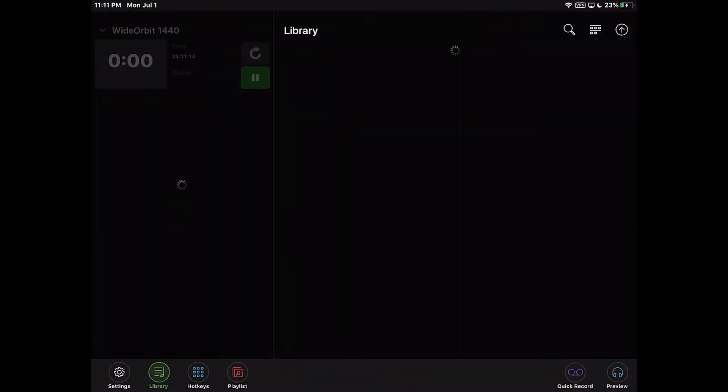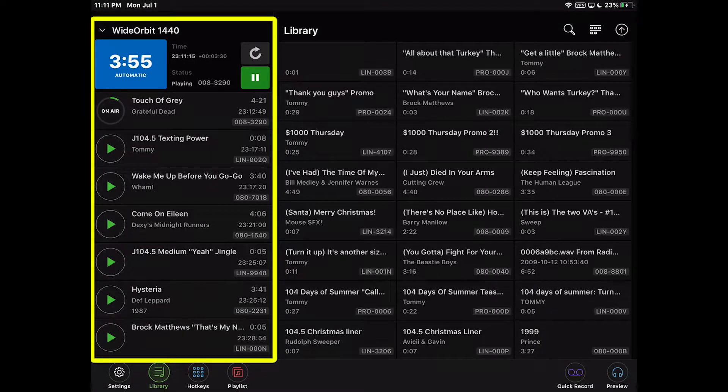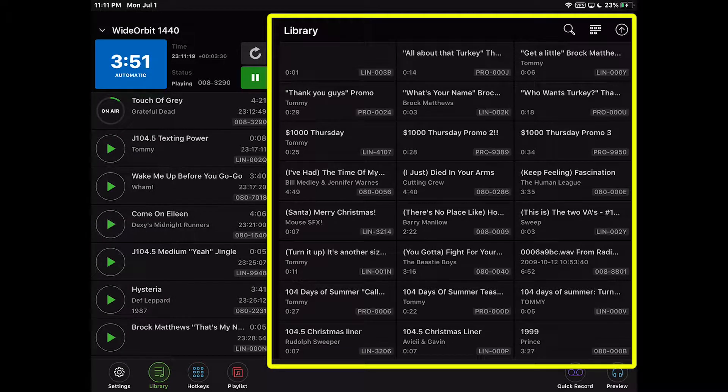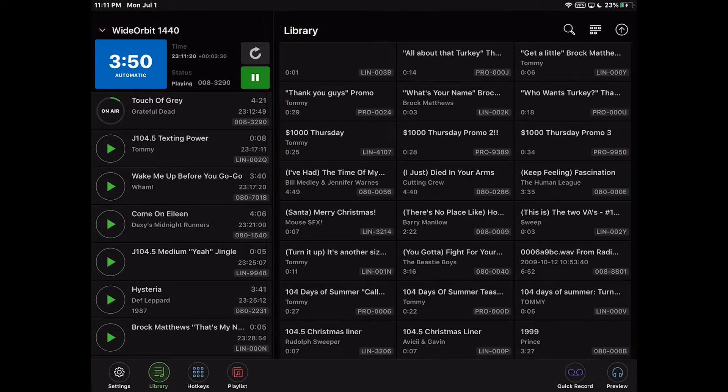The application loads displaying the stack widget on the left and the main control area with the library widget on the right.